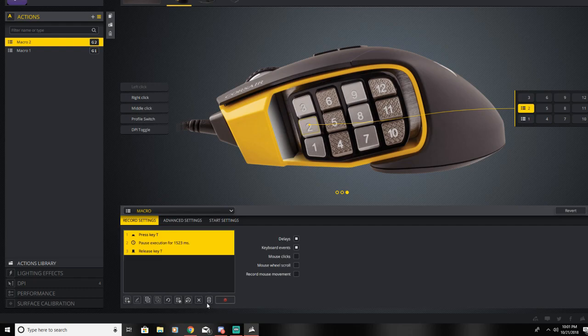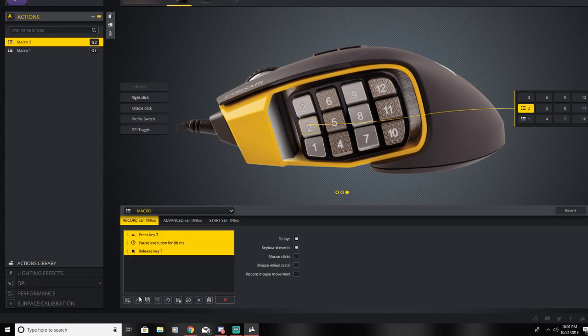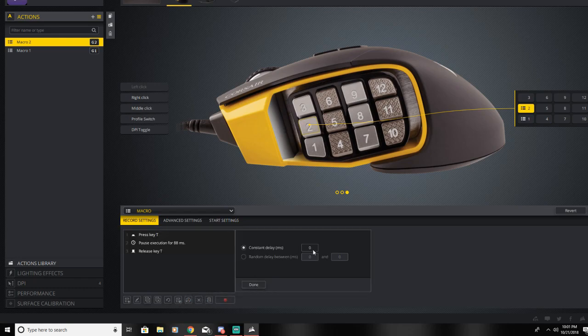So another way of adding delays is actually pressing and then going down to where it says add delays between all events, consistent delay, or you can add a random delay.